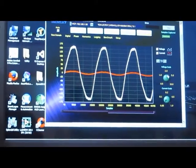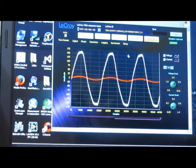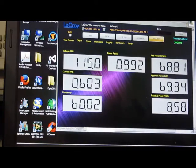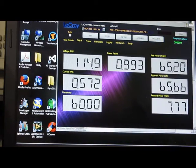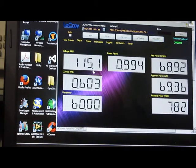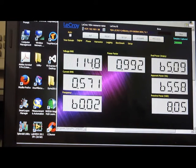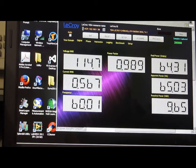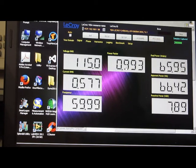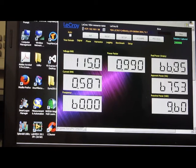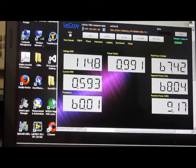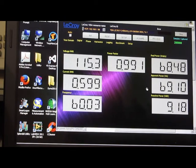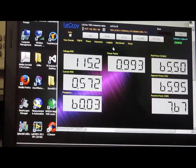To the right of the time domain we have the digital display. This is reading out the RMS voltage, RMS current, the line frequency, the power factor, real power in watts, apparent power, and the reactive power. I can control how fast I want the screen to be updated, currently it's set for once a second.